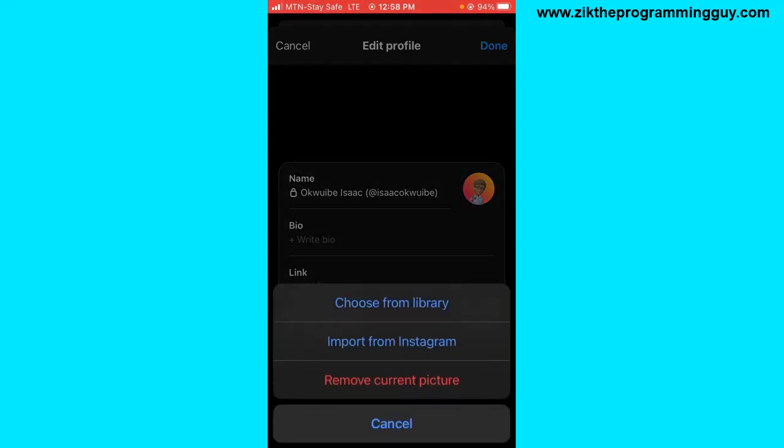Then you can now choose a photo from your library or you can import a photo from your Instagram.